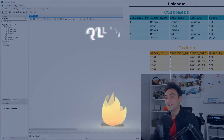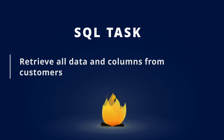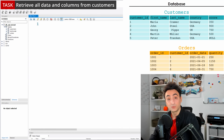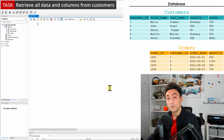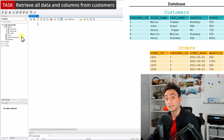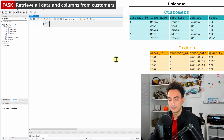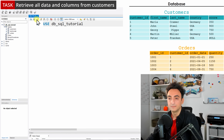Our first task is: retrieve all data and columns from customers. Before writing our first query, we need to make sure we're selecting the right database. After installing MySQL Workbench you get some default databases. To select the right one, either double-click on it or write: USE db_sql_tutorial, then run it. This ensures we're on the correct database and avoids errors.